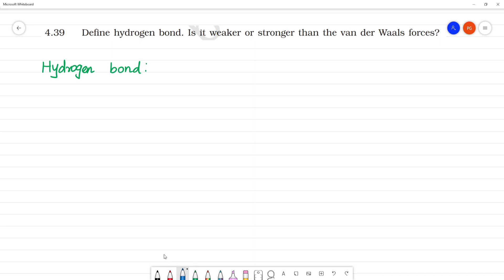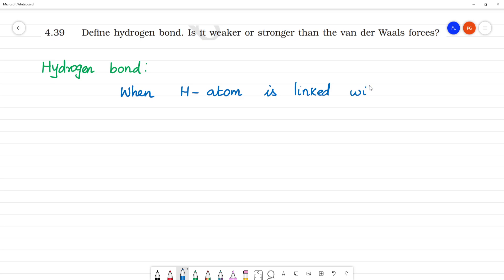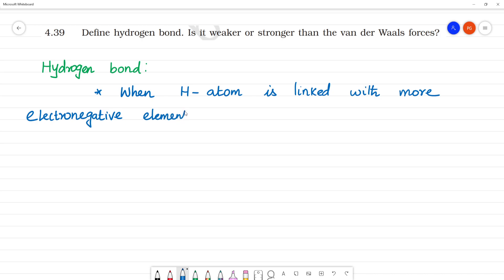What is a hydrogen bond? Whenever in a molecule, a hydrogen atom is linked with a more electronegative element — like electronegative elements fluorine, oxygen, and nitrogen — if hydrogen is linked with these, a hydrogen bond is formed.